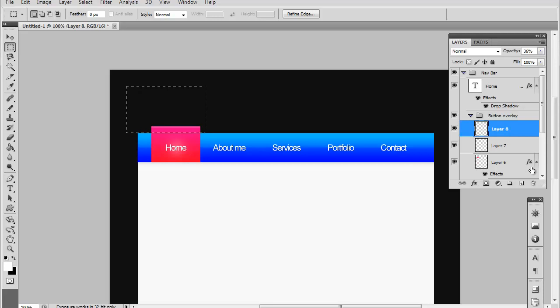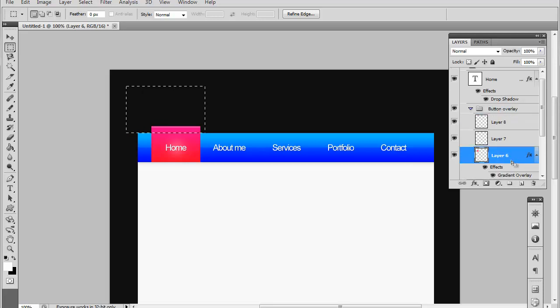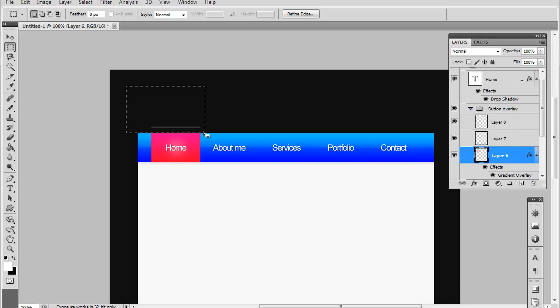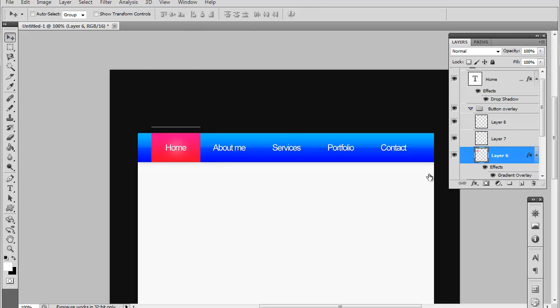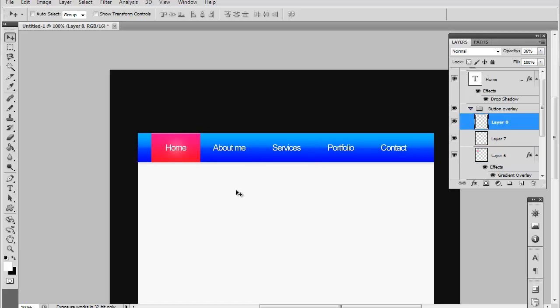Make sure you have the layer selected if you're going to do that. So there you go. Not bad, right? That looks a lot better I think.